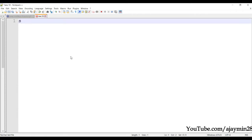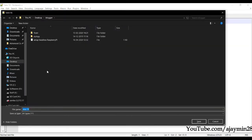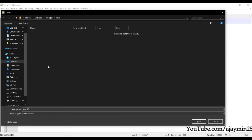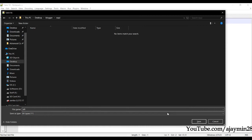Put one character in the file — I'll create a new folder called 'raspy'. Save the file as 'SSH' with no extension. Make sure 'All Types' is selected.